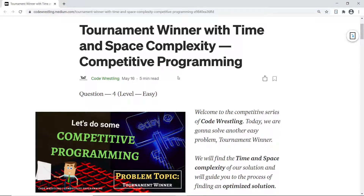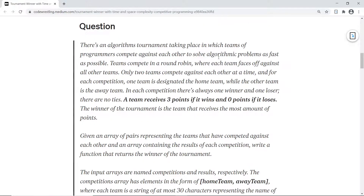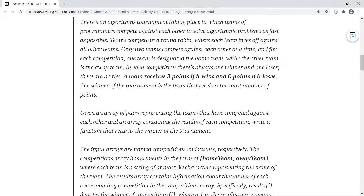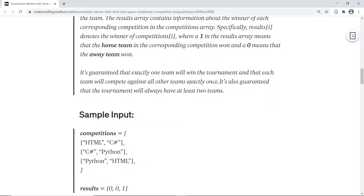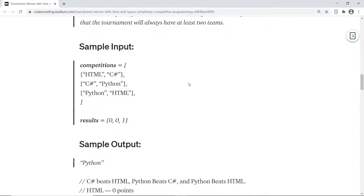Hey guys, welcome to another video of Code Wrestling. In today's video we are going to solve another competitive programming question that is related to tournament winner. The question is really very big so I'm not going to read all of it, but I will explain it in a very simple and short way. There's a tournament competition going on.